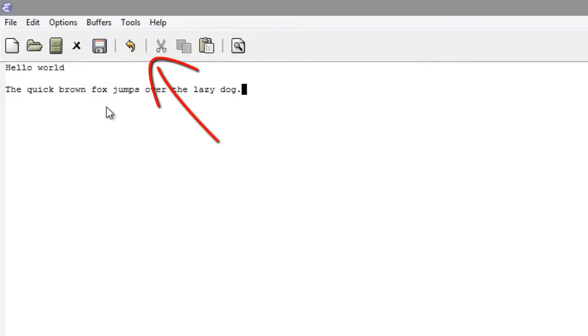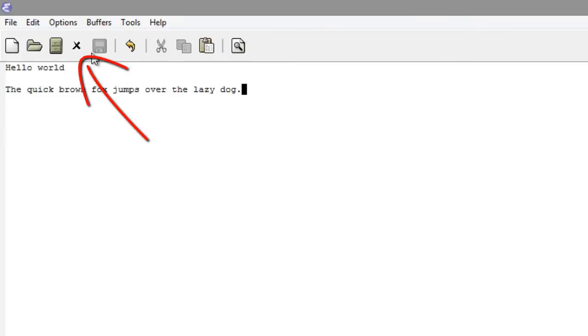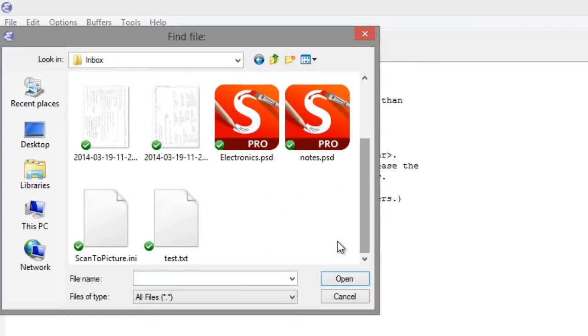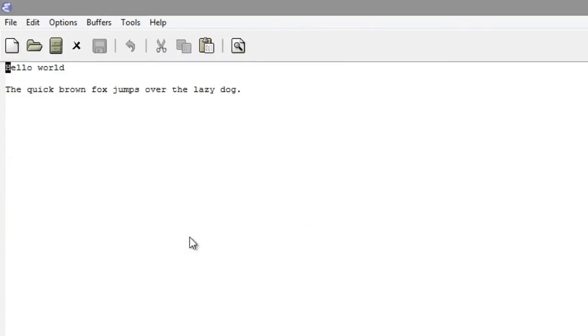To save the file, click on the Save icon. If you would like to close the file, just click on the X mark. You can open the file again using the toolbar icon.